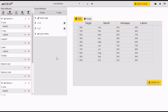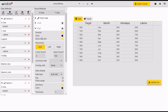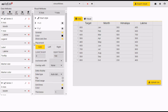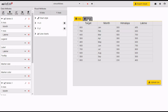Once the editor screen opens up, let me give you a quick overview of how it is organized. The left panel is all about charts and data fields. The middle panel is all about formatting options for your visual. The right panel is where you select your data as well as see the rendering of your visual.